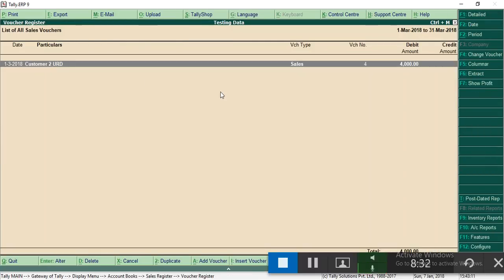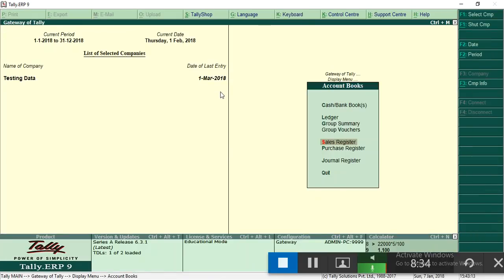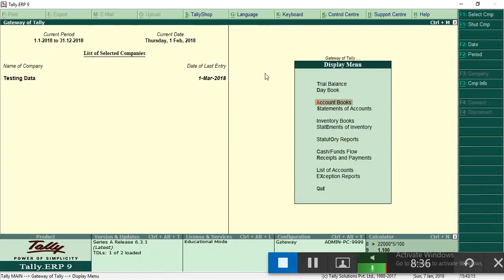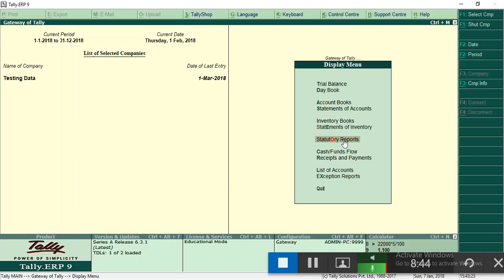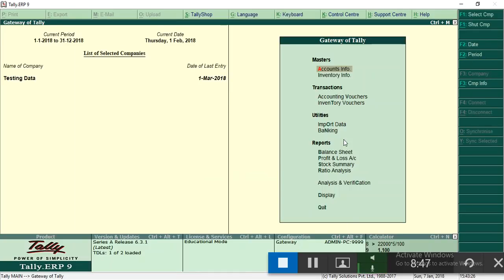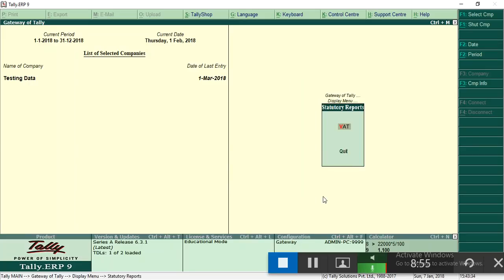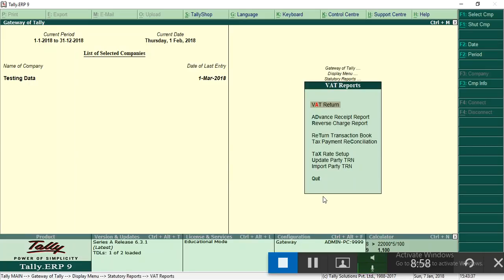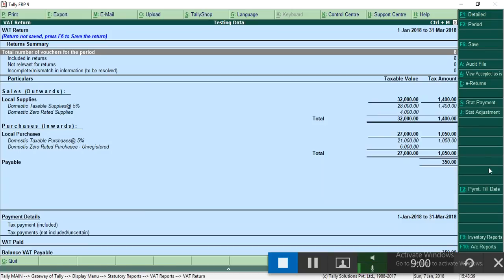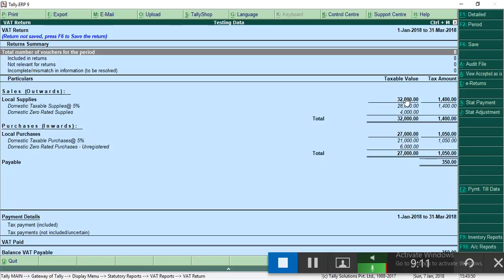Now go to see how much VAT is payable. Go here to statutory reports. Press escape, this is the gateway of Tally. Go to display, statement of reports, VAT, select VAT. See, this is the sales.